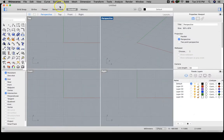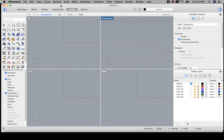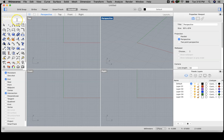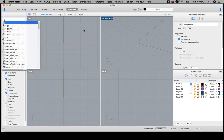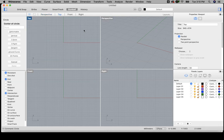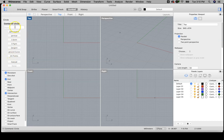So this is Rhino for Mac, Rhino 6 for Mac. You'll notice the layout where you've got viewports. You've got a top, a perspective, a front and a right viewport. You've got a command bar, which is where you can begin. If I just started typing without even clicking in that, if I said type circle, it would give me the option.